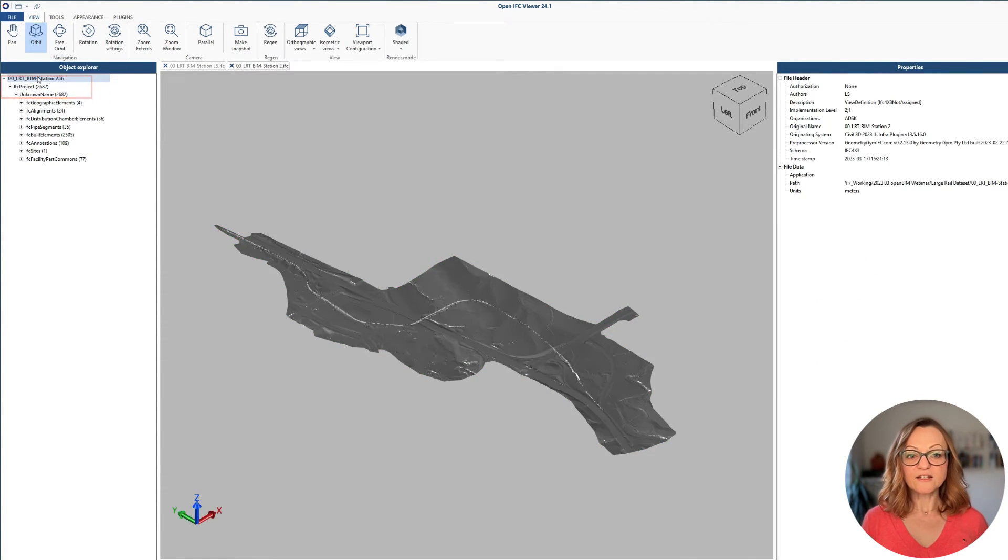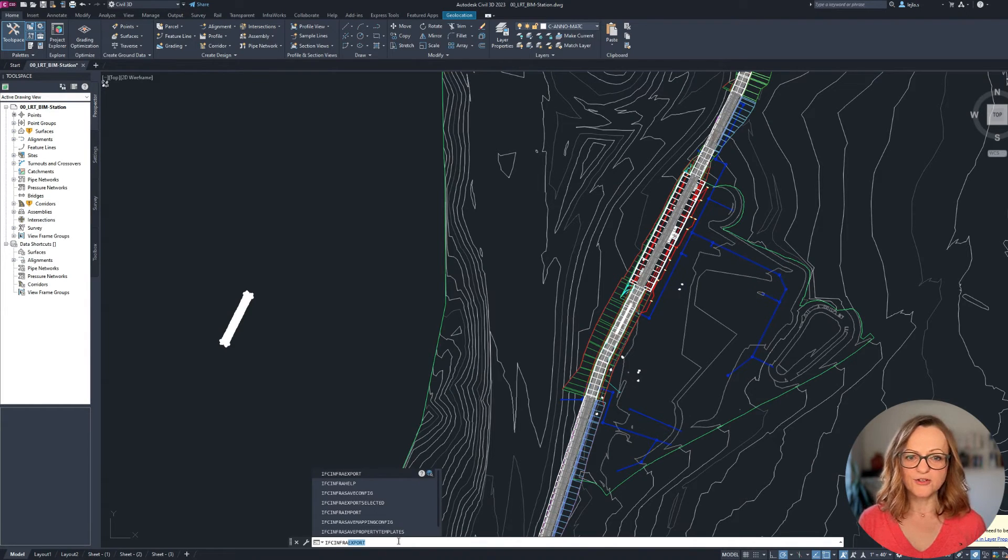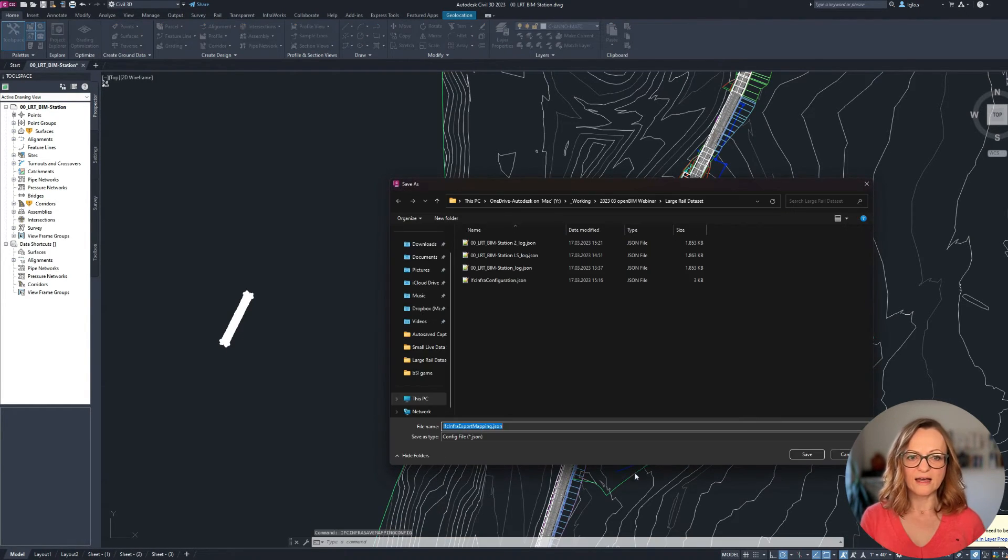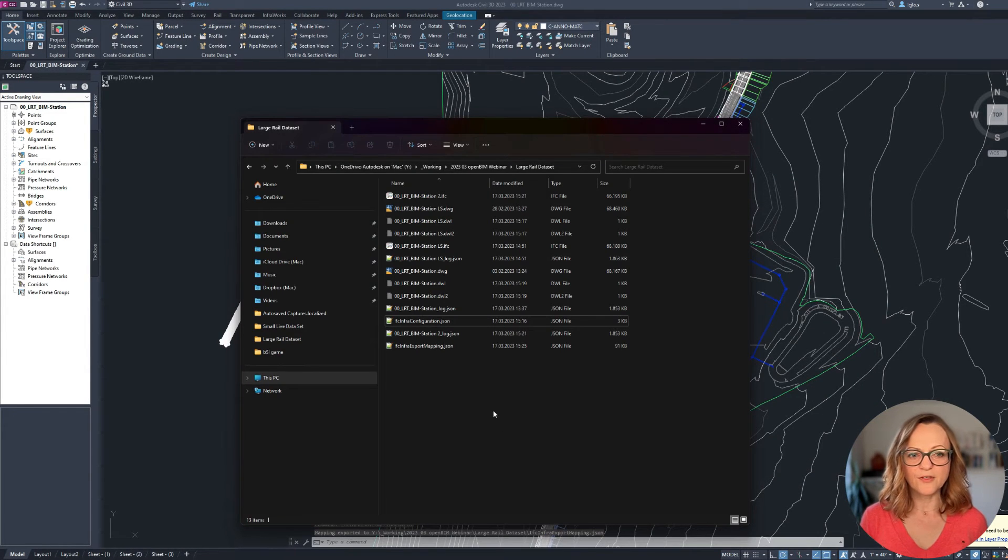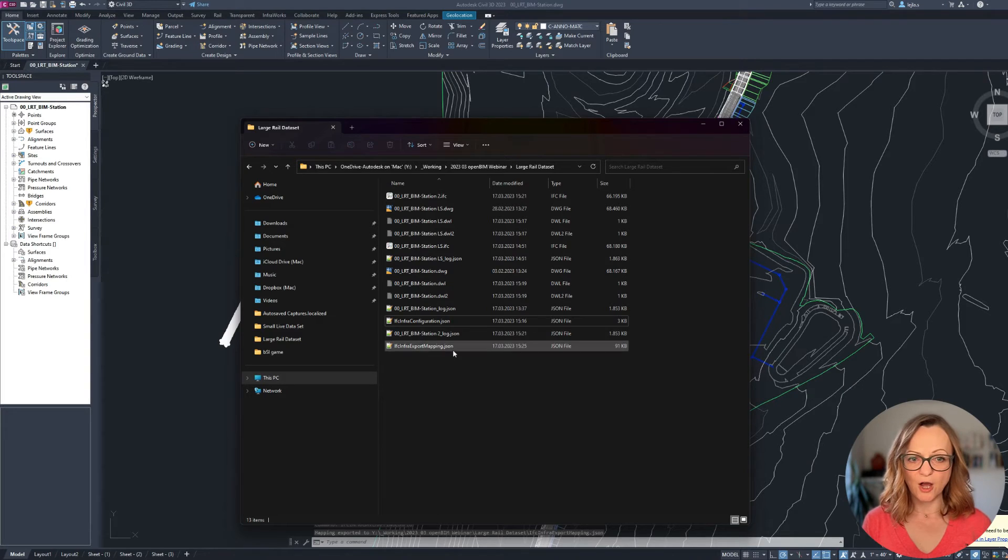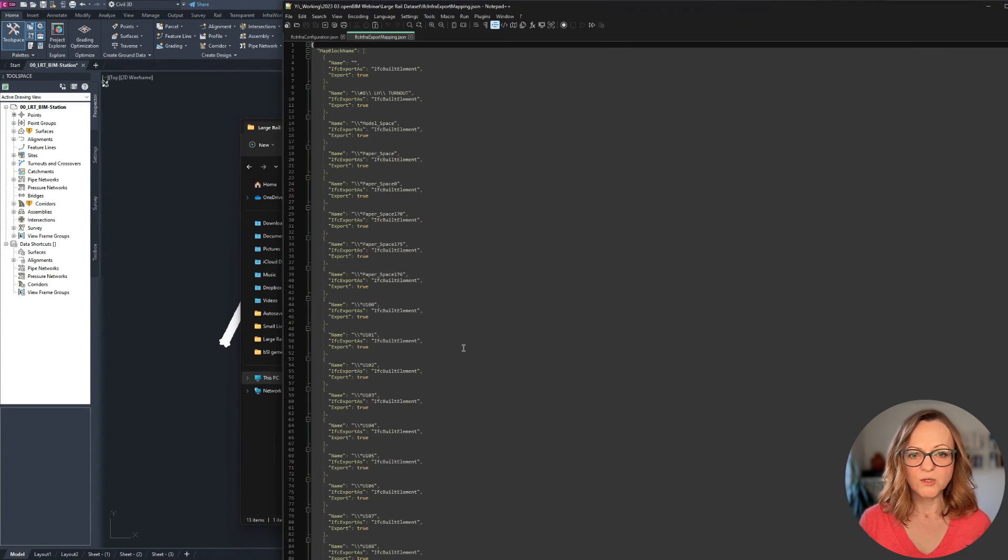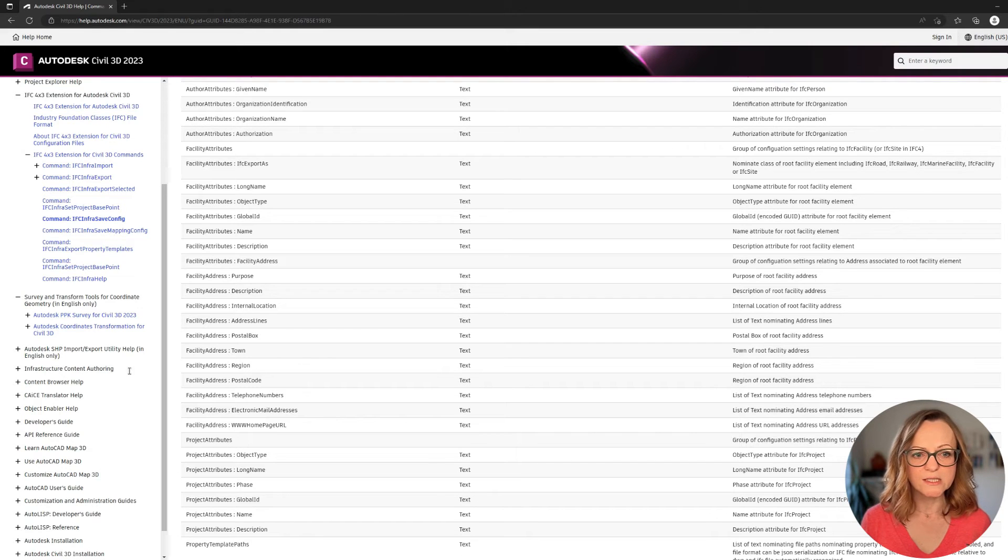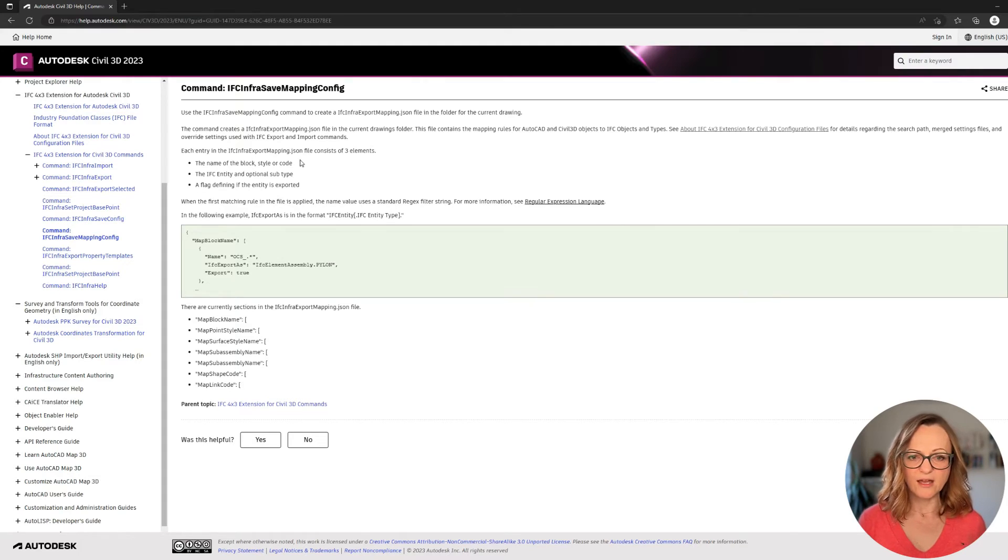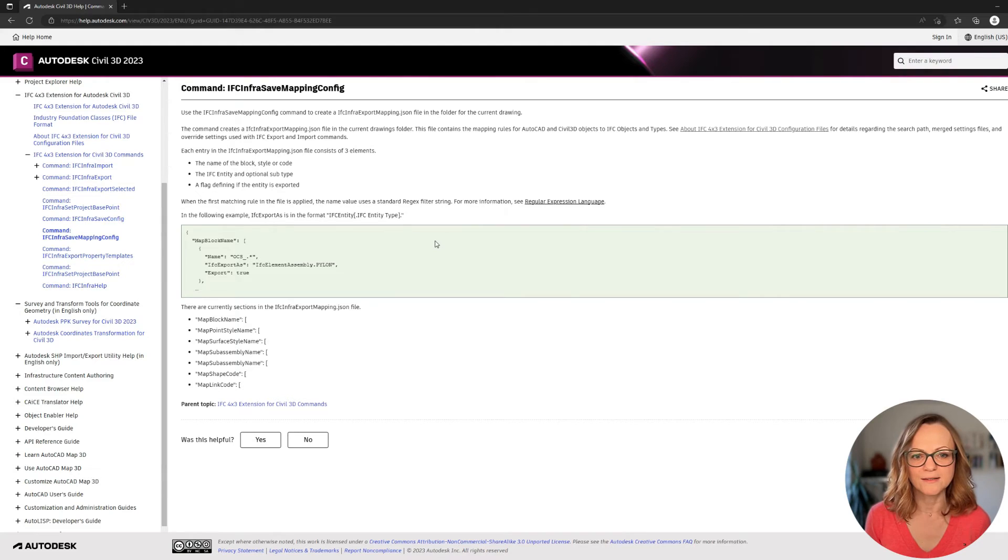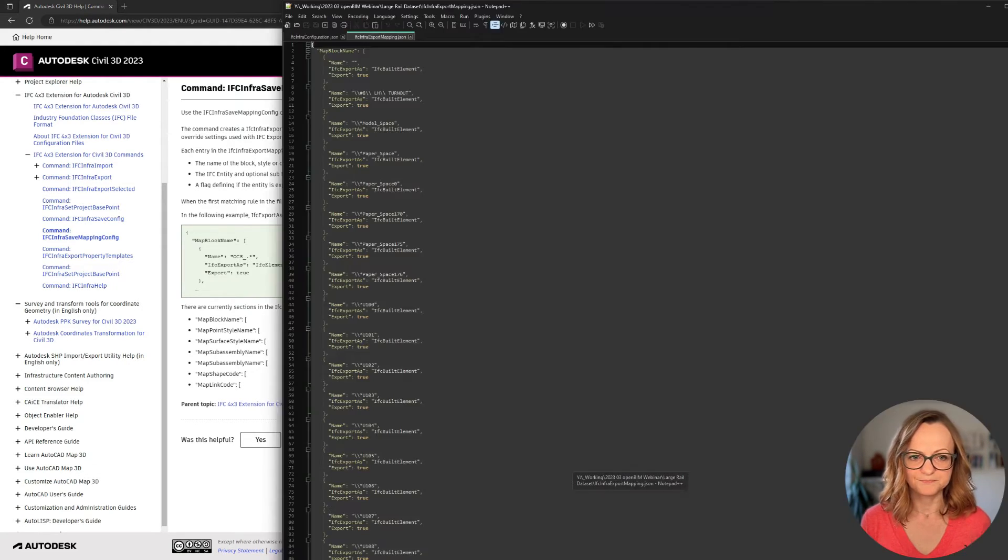The second configuration file you can use to tweak your export is the mapping configuration, meaning we are now moving one level down from the top containers to the actual elements. The command IFC infra save mapping config will again generate a JSON file which you can easily edit in order to exclude specific categories or change the mapping between a civil object and the IFC classes. Again, this is something you should only do if requested or if it's needed. The standard settings are actually recommended and cover the typical use cases.